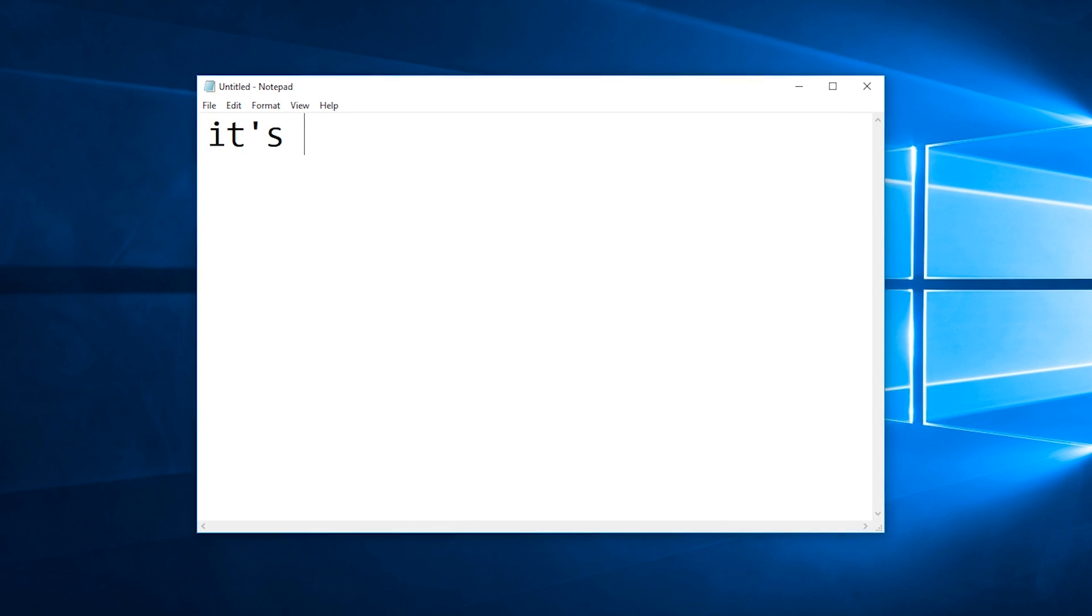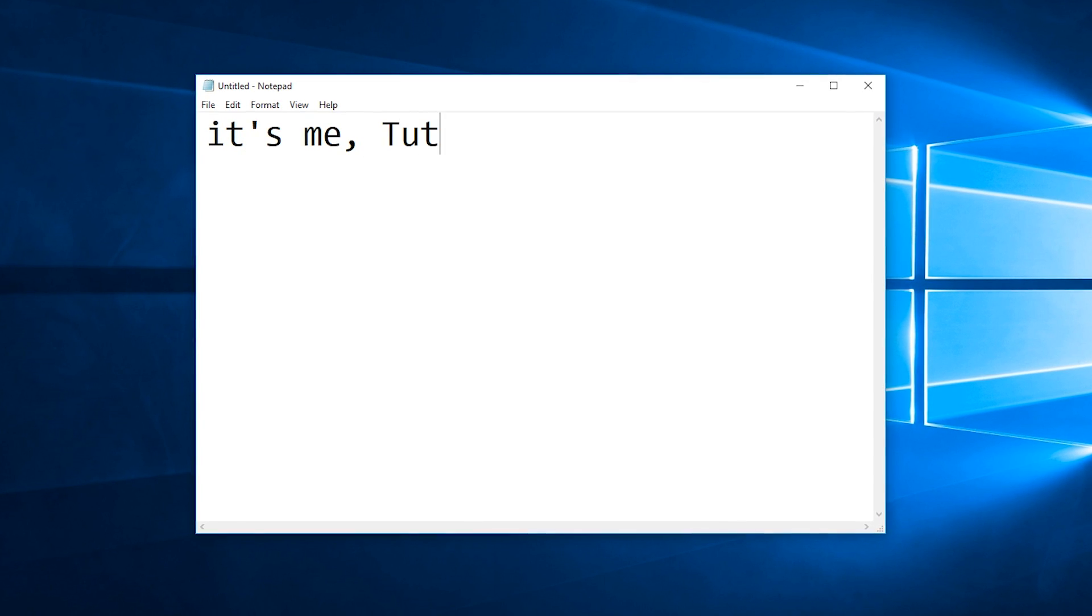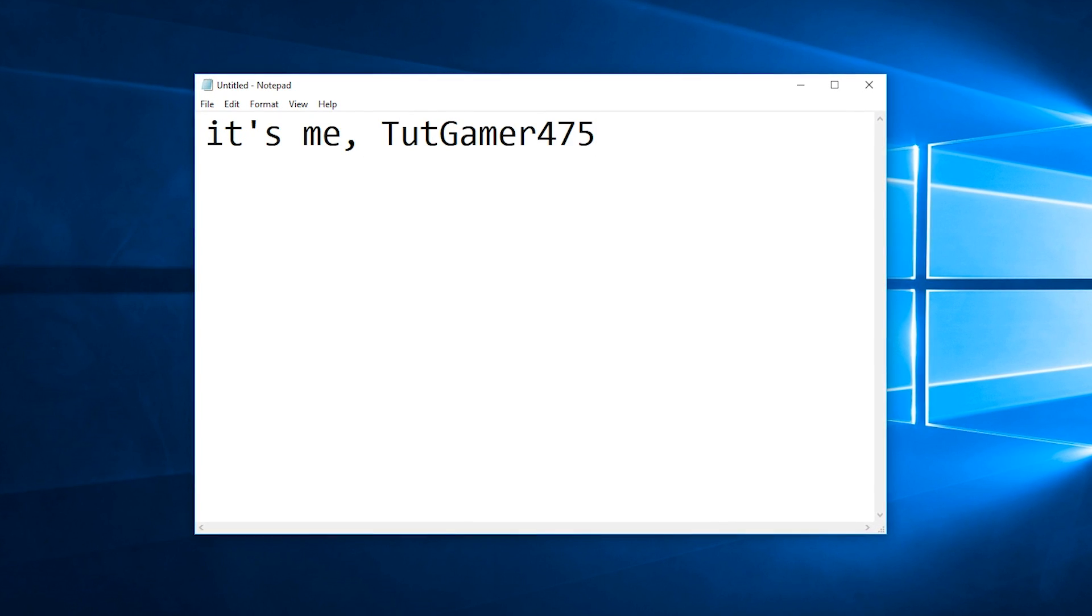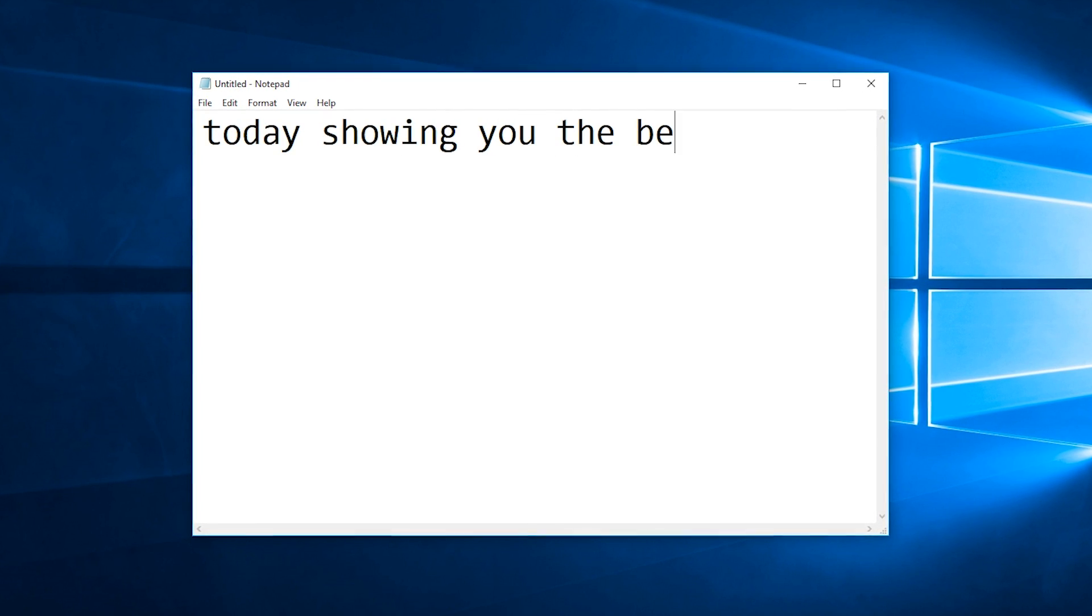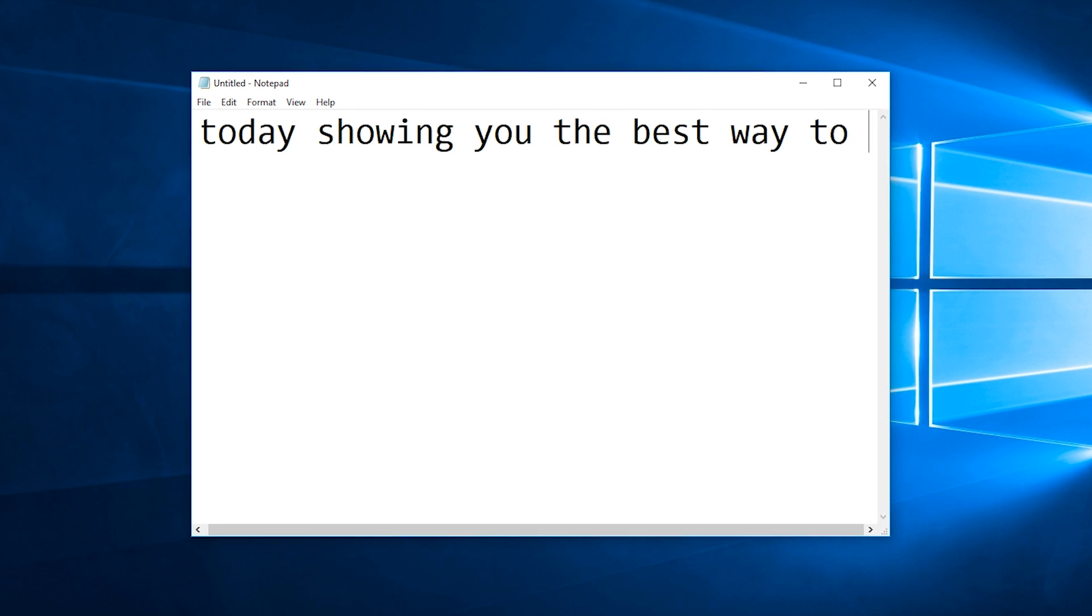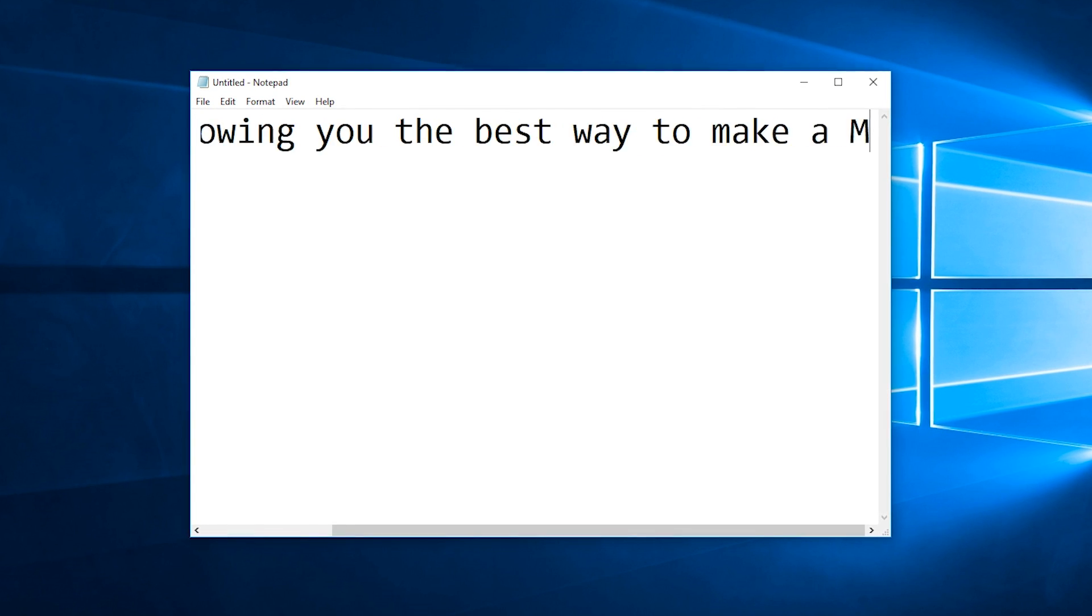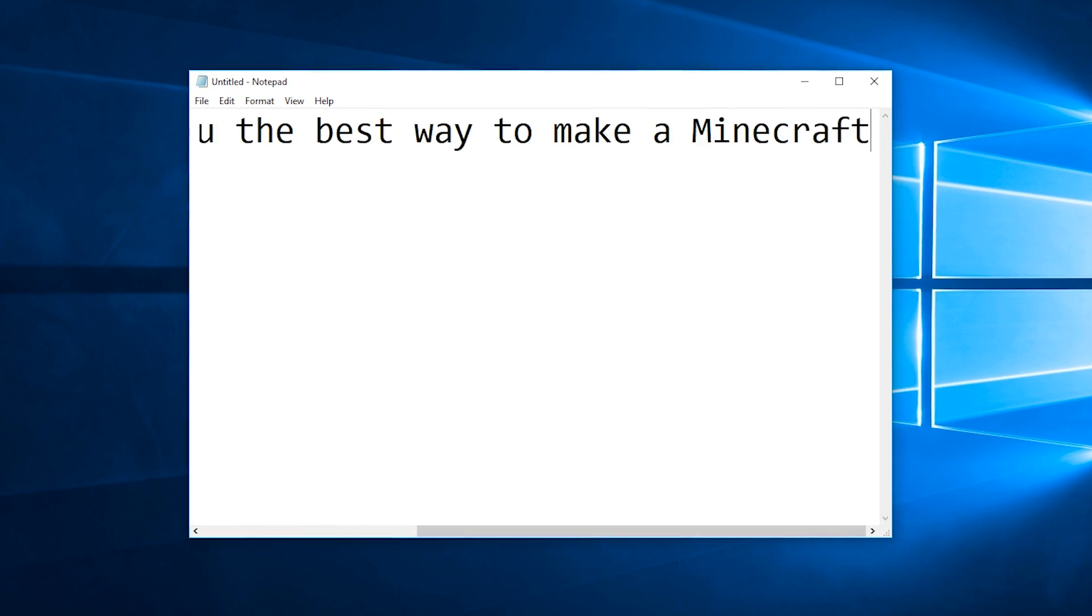Hello, it's me, Tutgamer475, today showing you the best way to make a Minecraft server.